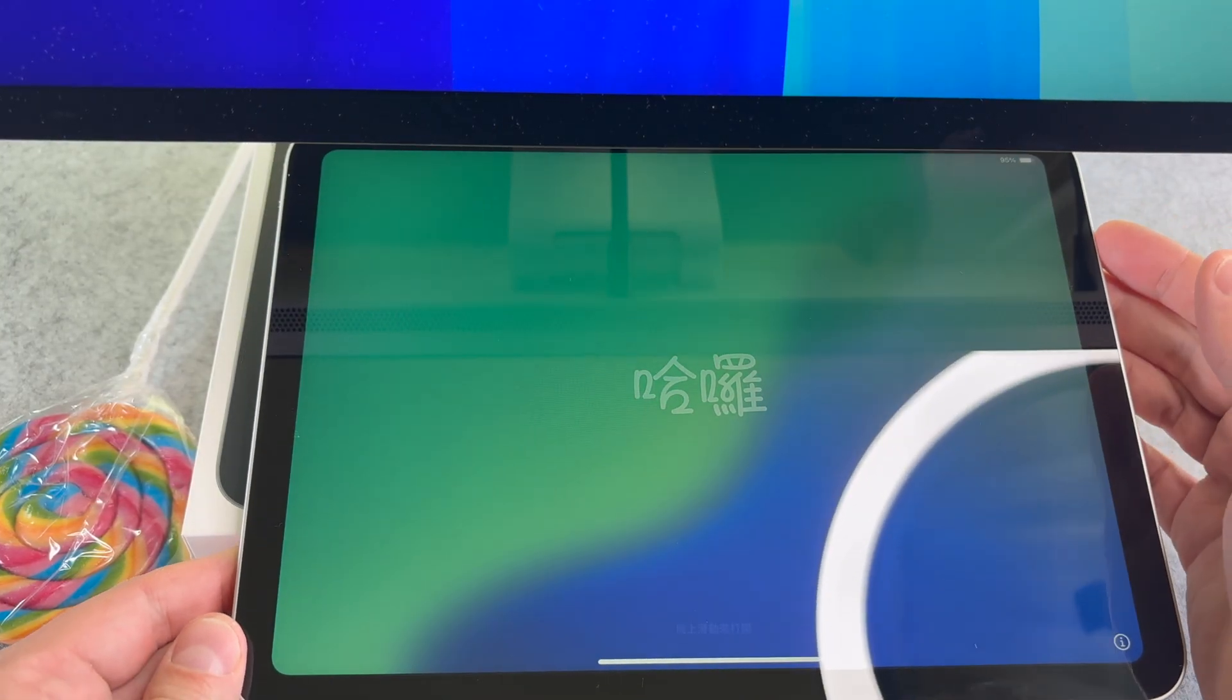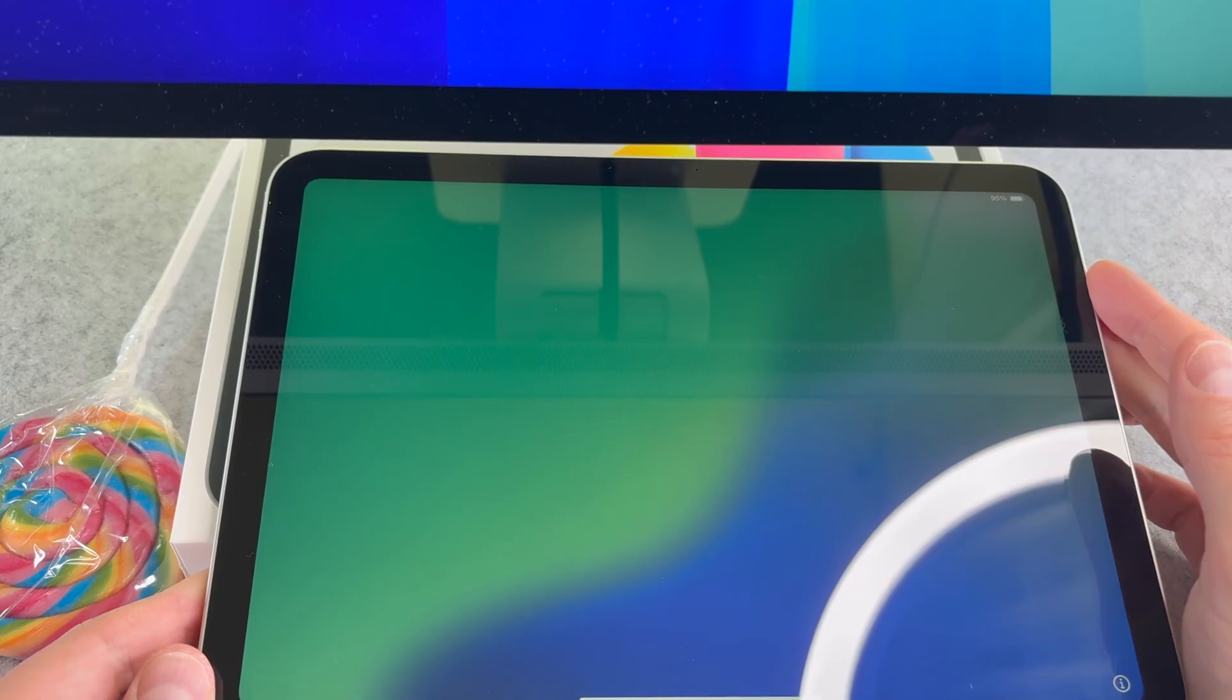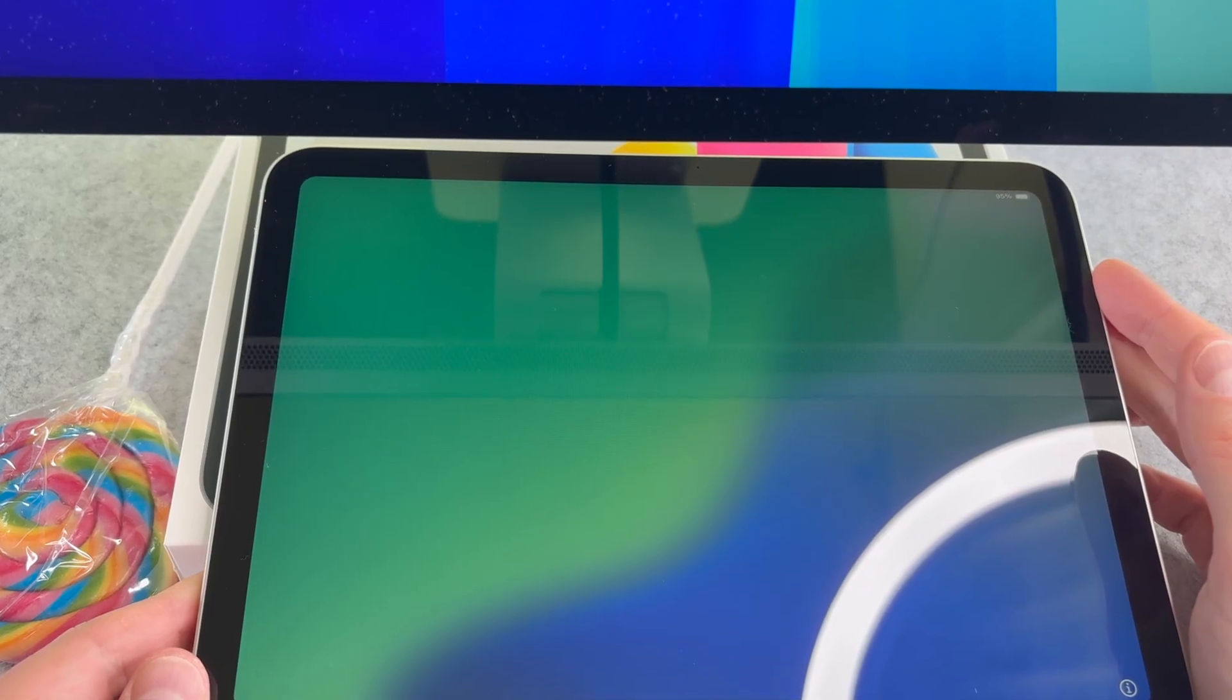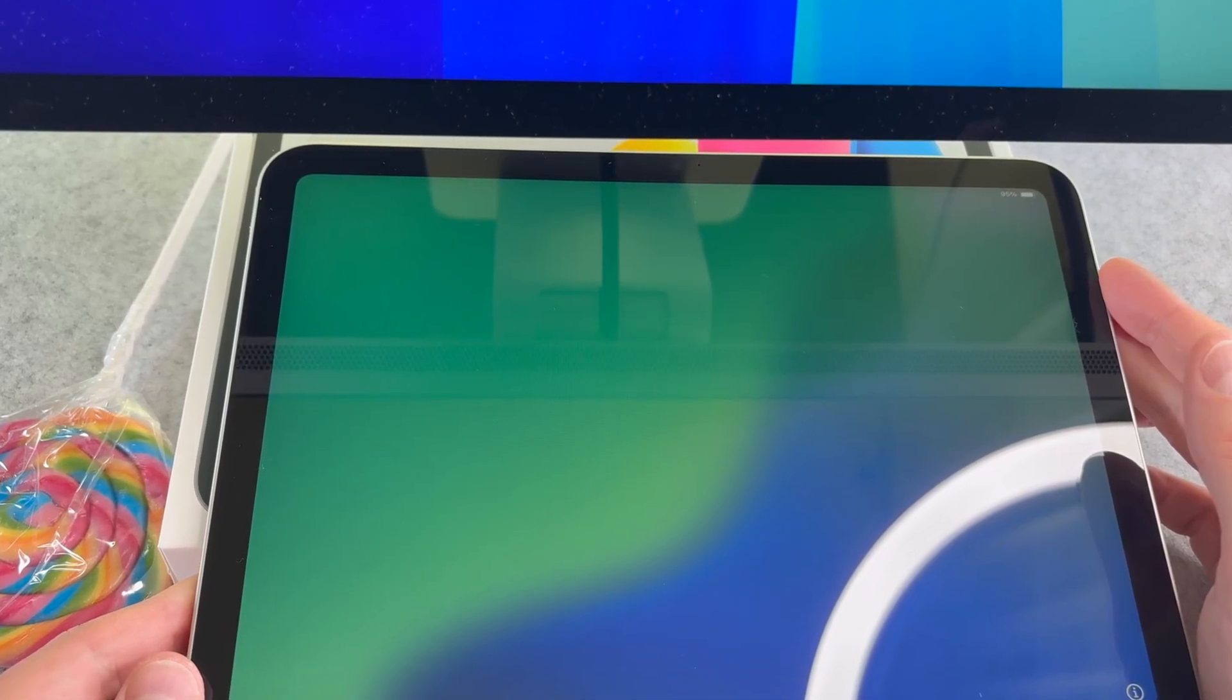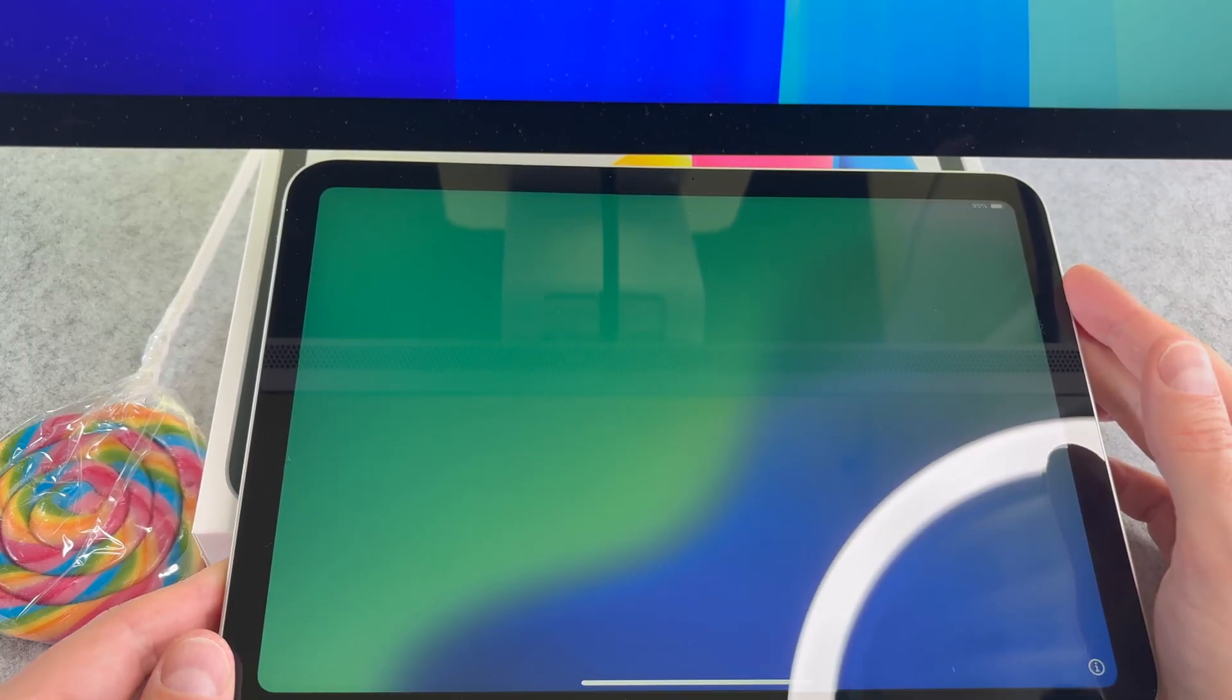Hi everyone! In this short video I will show you how to transfer data from an old iPad into the brand new iPad 2025. Let's start it!